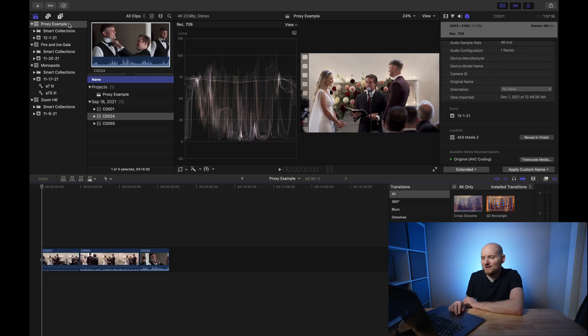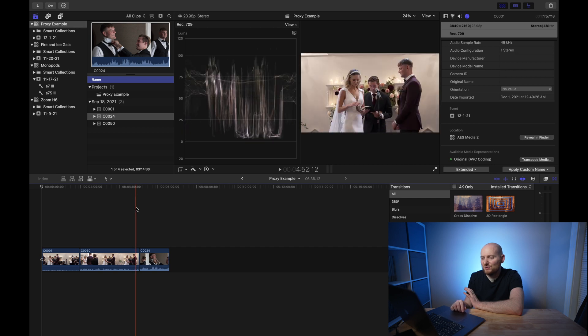I'm a Final Cut Pro user, and there are a few keys and tricks to learn in terms of generating proxy files, which we're going to talk about here. It's also worth knowing when you're going to want to create proxy files. I want to talk through the when and what situations before we get to the how. Here in Final Cut Pro I've created a library and project called Proxy Example, which we'll use to demonstrate when you might want to create proxy files.